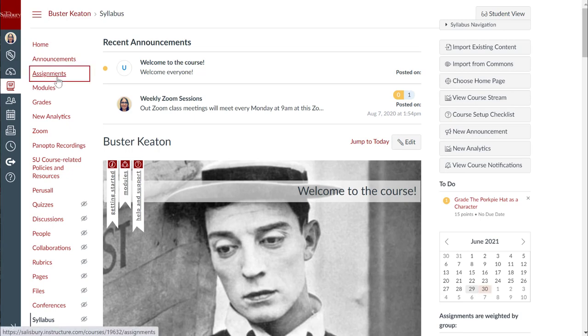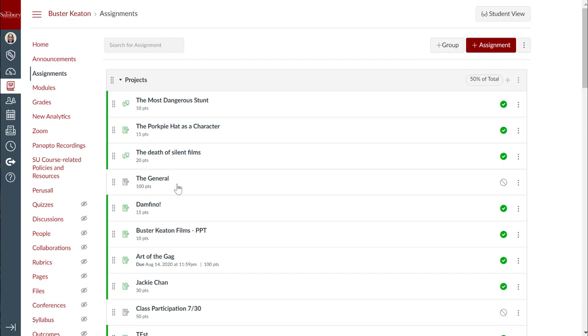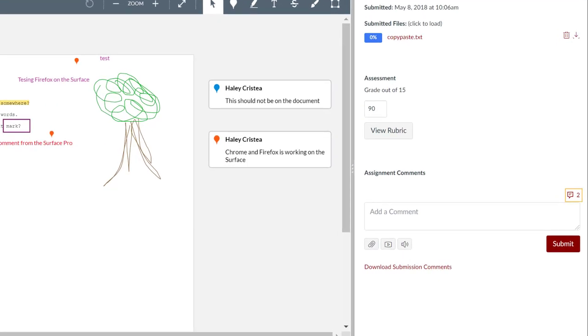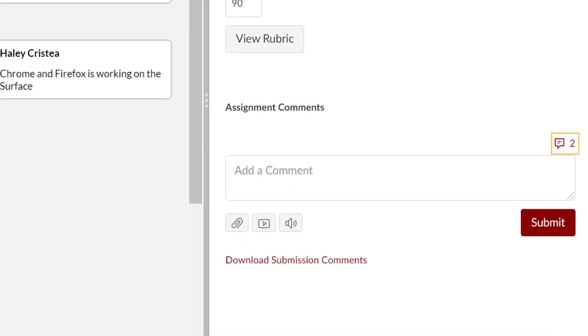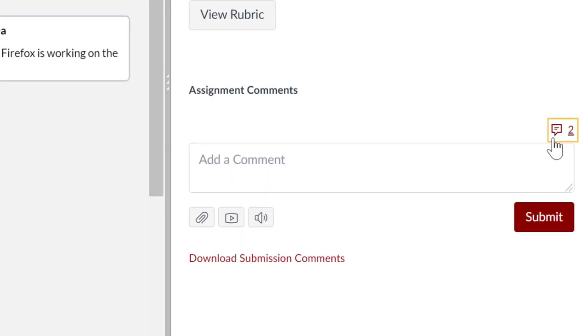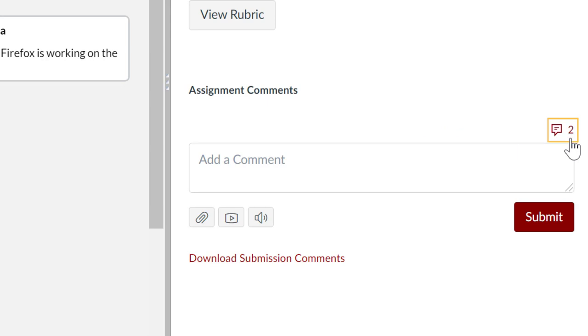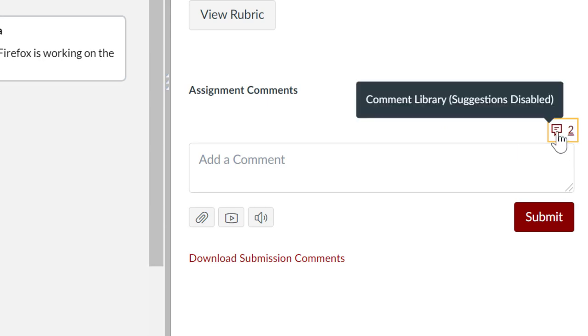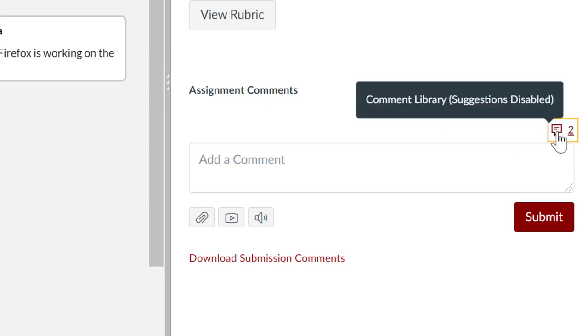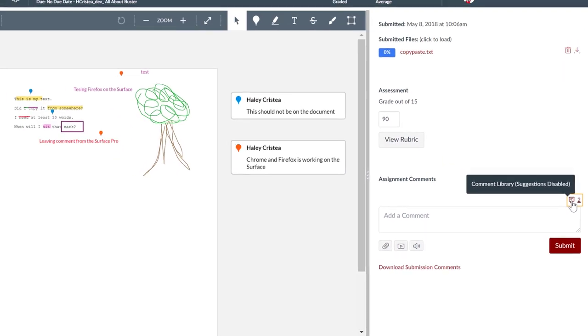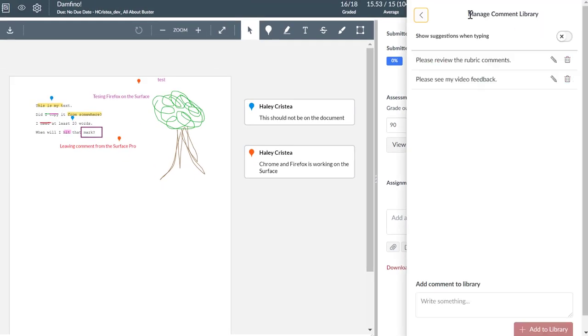First, we'll go to an assignment and go into SpeedGrader. When you come to SpeedGrader in an assignment, you will now see this comment icon and a number next to it indicating the number of comments you have available in your comment library. You may see a zero here right now until you click to add some comments. Click the comment library icon, and a manage comment library tray will expand.